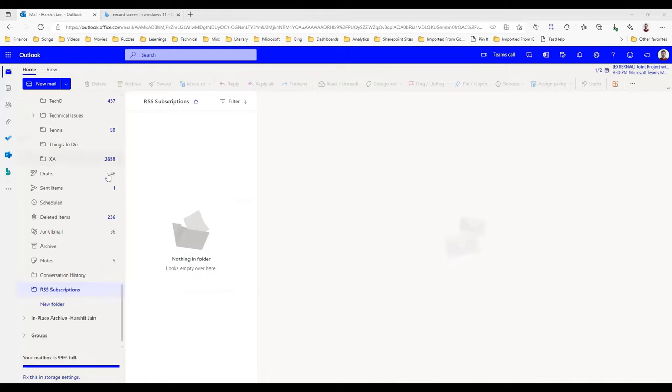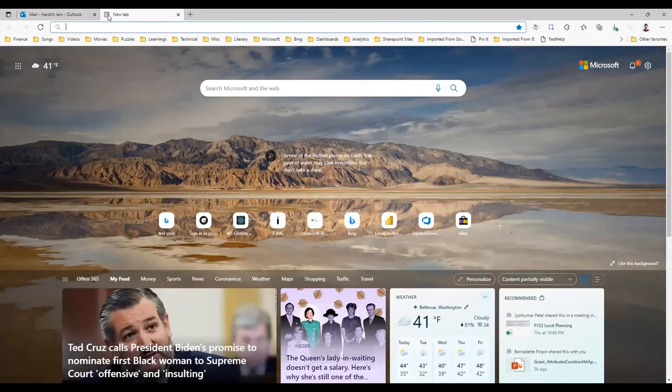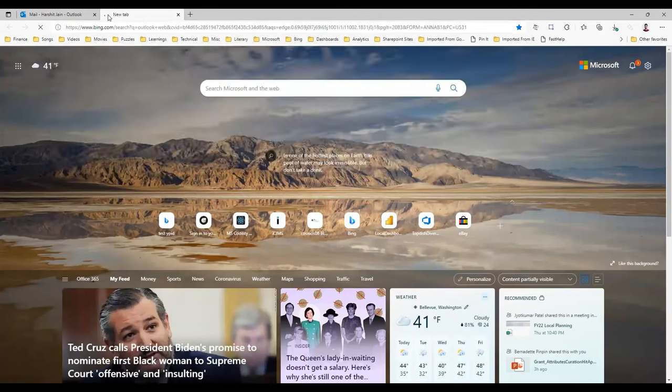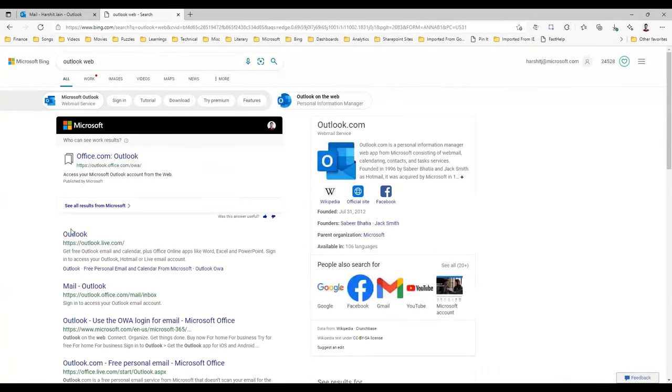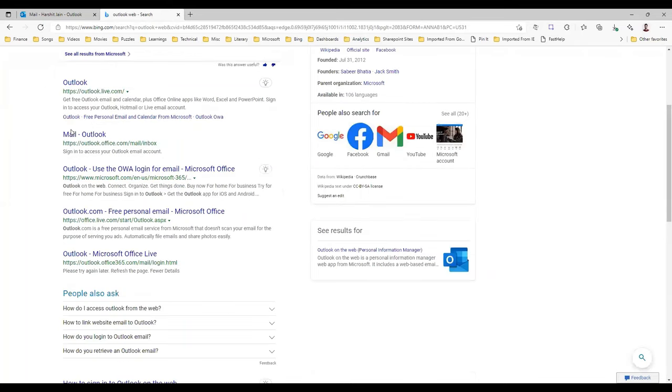If you see, this is the Outlook web client, and you can easily open this by searching for Outlook web. Just click on Outlook web and it will open the link outlook.office.com mail inbox. This opens up the Outlook web client, and that is where you need to be.